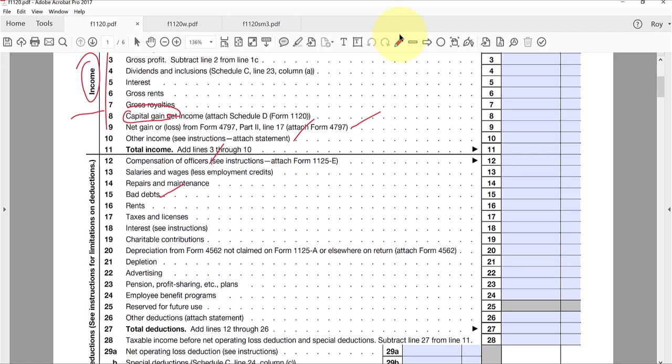Something I mentioned earlier was the calculation of the state income taxes being deducted here on the federal return. So pretty much you need to finish the state tax return first to complete your federal tax return. You need to possibly accrue that state income tax and deduct it on the state income tax return, and whatever tax you have on the state tax return you're going to deduct it over here on the federal return.